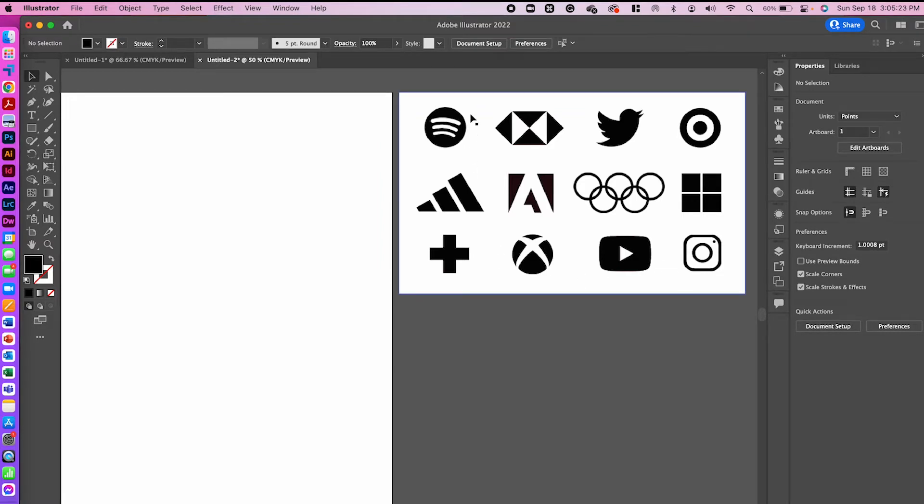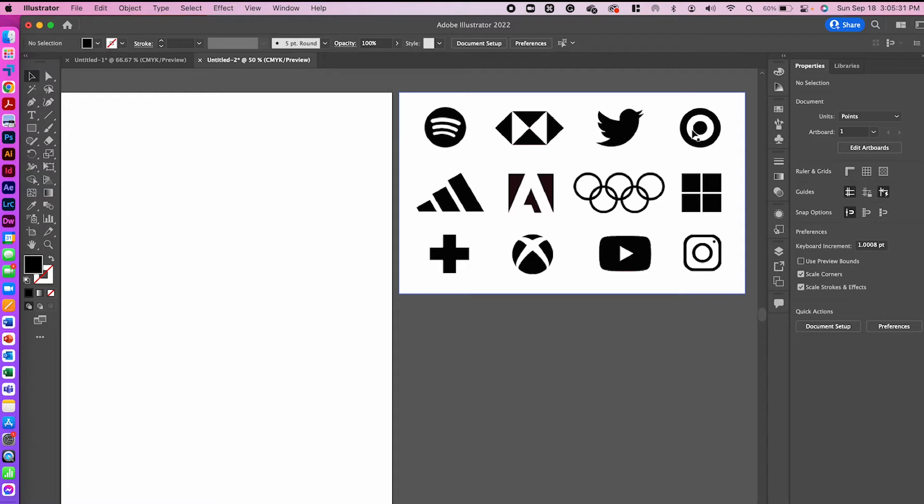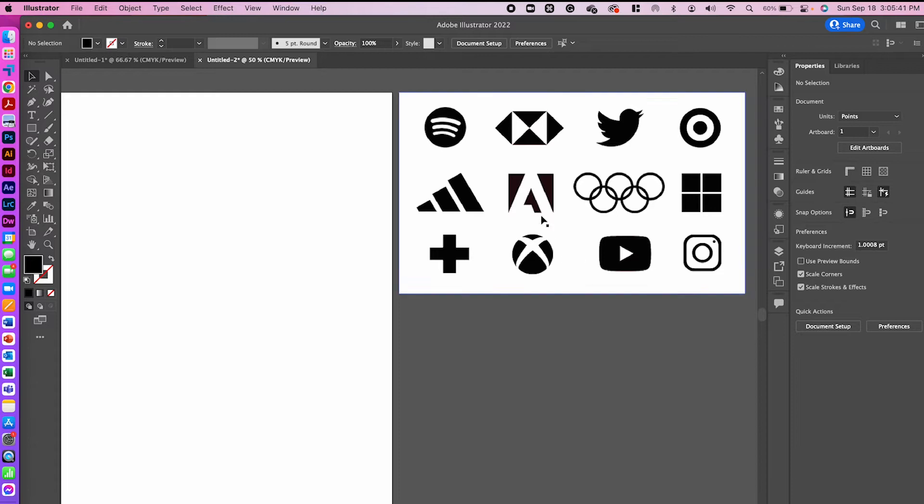In the Spotify logo here, you have the outside shape of a circle and the cutouts. In our Target logo, we have the outside shape of a circle and then another donut cutout in the center. And then in our YouTube logo, we have a rounded rectangle with the cutout of a triangle.